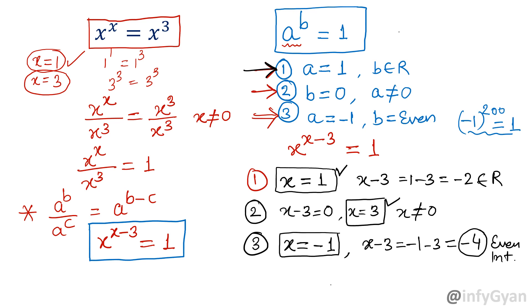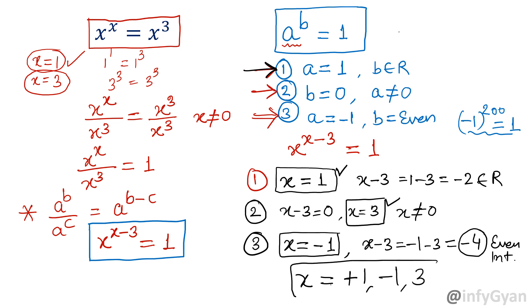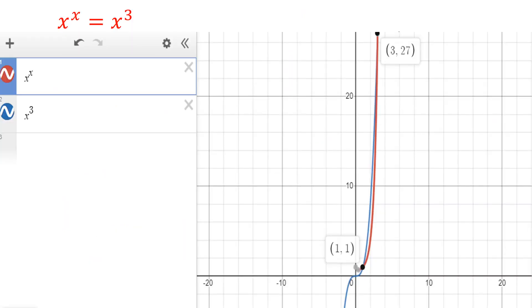Summing up, the solutions are x equal to plus 1, minus 1, and 3. Let us verify through the graph as well. The blue color graph is x cube, and the red color graph is x raised to the power x.